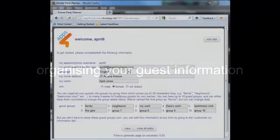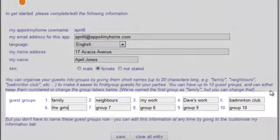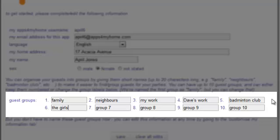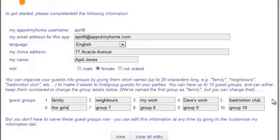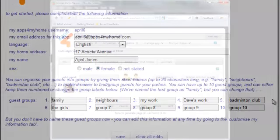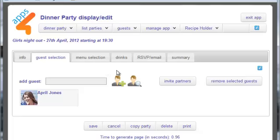You can organise your guests into groups. When you first start the app you'll be invited to give these groups names, or you can change or set up the groups later. Guest groups make it easy to select guests for parties.